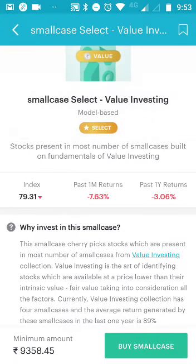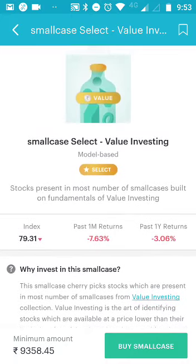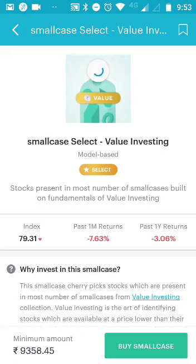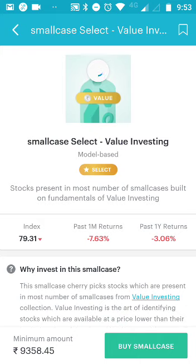On the left hand side you will see the index value. The index value is a percentage showing performance since you started investing in this portfolio. Right now it is 79.31 because the stocks have underperformed in the last few months or past year. That doesn't mean it hasn't performed well overall - it starts at 100%. When the index value is lower, that could actually be a good time to invest in this particular small case.